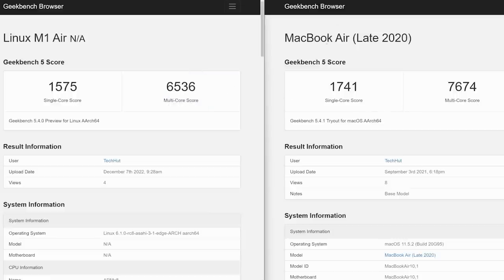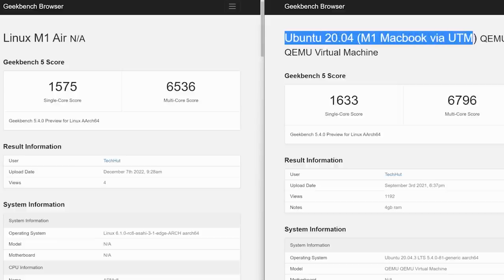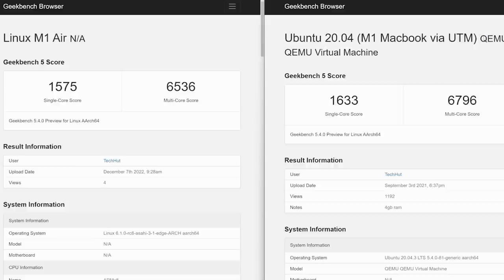And the score is even closer, but not quite there to running Ubuntu and UTM virtualization, for example, with macOS as the host system. But as time goes on, drivers are refined and all that. I do see this getting real close or even potentially surpassing when it comes to synthetic benchmarks.